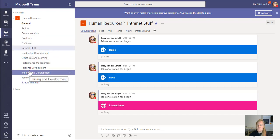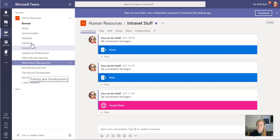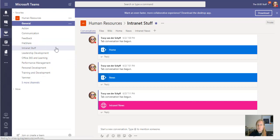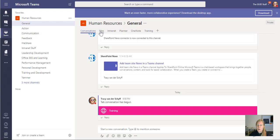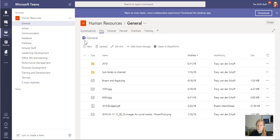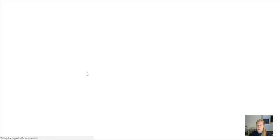I normally do this on the General channel. So what I'll do is I'll go to General, I'll go to Files, and I'll go Open in SharePoint. This is something I do when I provision teams for users because I don't believe that everyone should be building teams—that's going to cause chaos.